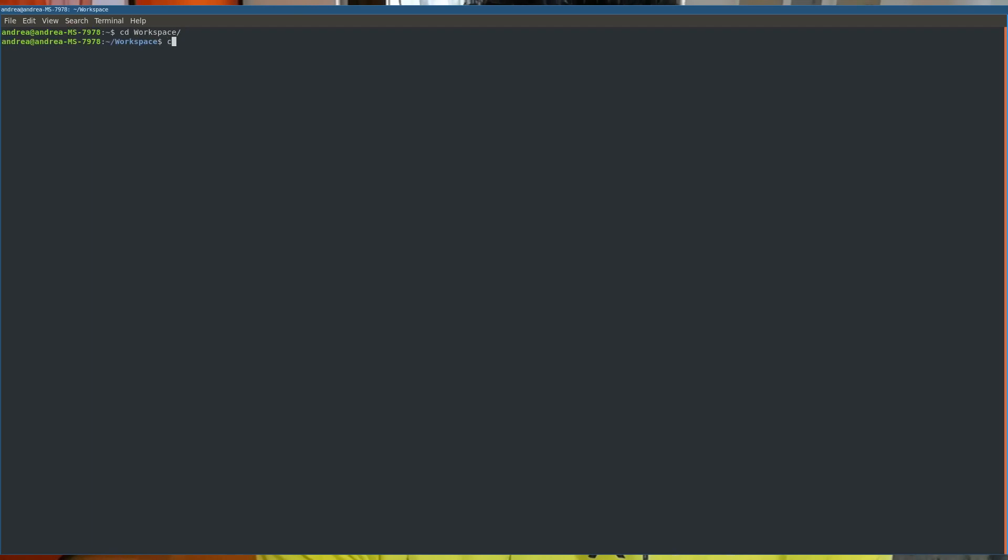Instead, what does Rust do? It provides the Cargo program that provides commands and utilities to improve the workflow. To create a new application, you just open the terminal, point to the workspace directory, and write 'cargo new' and the name of your application. That's it.